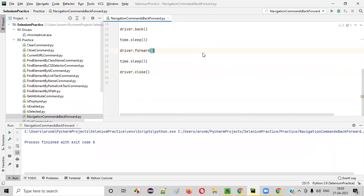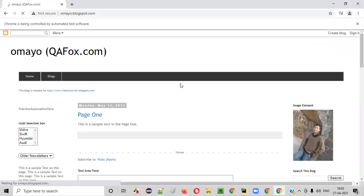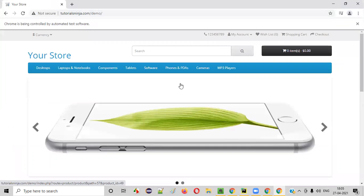So, run this code. This time, you can clearly observe. It will wait for three seconds before browsing back and forward. See, before the next application is opened, it's like three seconds.